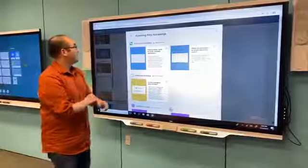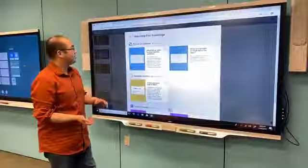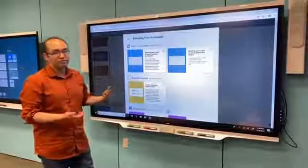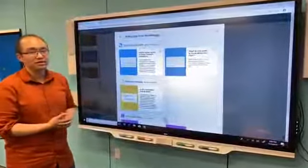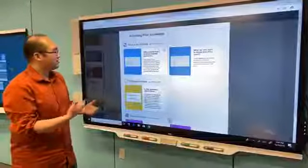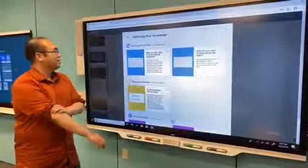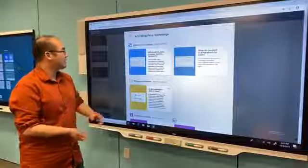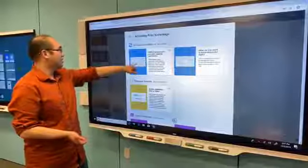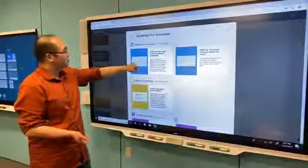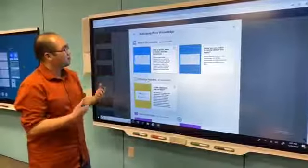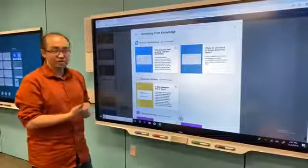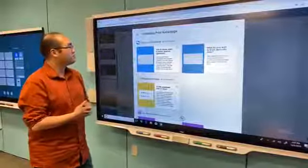One category of activities is ones that you typically use to activate prior knowledge. These are the things that you can put at the beginning of the lesson to get students to think about the topic and tell you what they want to learn. Here we have a shout-out activity that's pre-filled with the categories: know what you know, what you want to know, and what you want to learn.